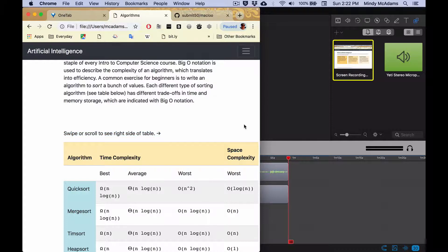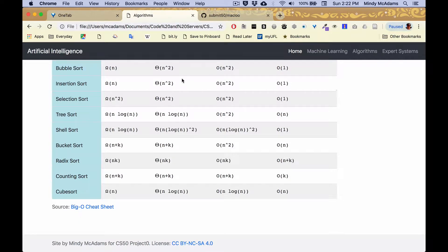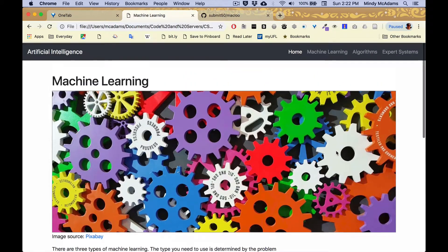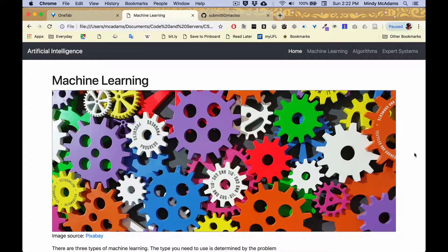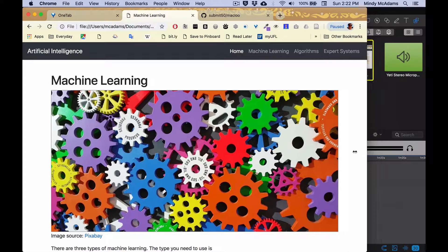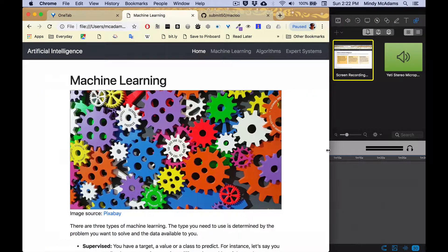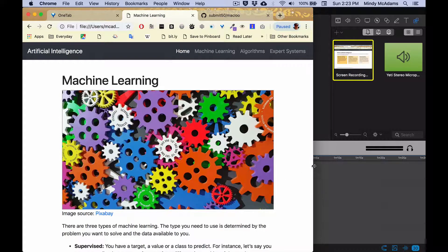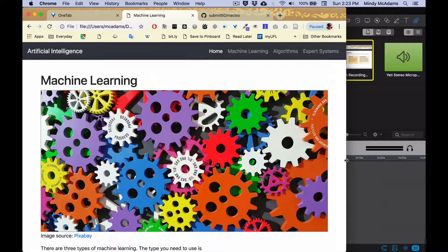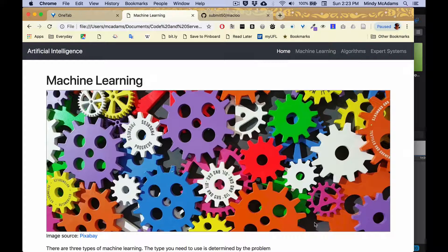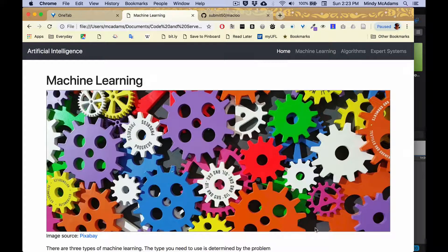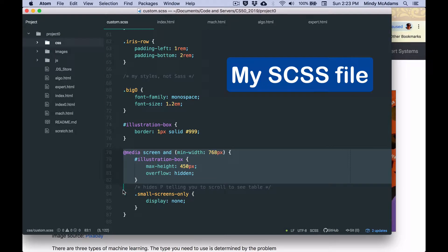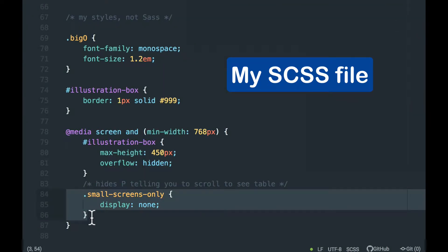And then my other media query was for the machine learning page. I've got this big illustration at the top, which is actually 750 pixels high, I think it is in real life. But it's responsive thanks to Bootstrap. And what I did, if you look at this little red gear toward the bottom, I made it get, see the red gear get cut off, I made the image container, which is a div, get more shallow when the page is wide. This is the one that handles what I just showed. And then this is the one that puts the little paragraph above the table on the algorithms page.